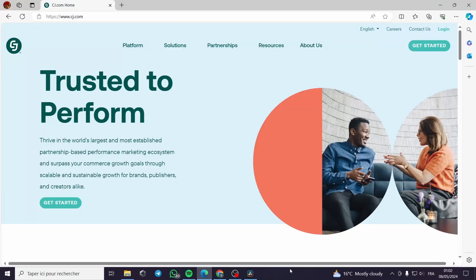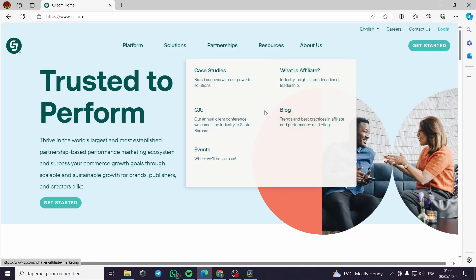How to sign up to CJ Affiliate Program tutorial. Hello guys and welcome to this new tutorial. Today I'm going to show you how you can sign up to CJ Affiliate, set up your account, and talk about some of the features that the platform has and what they will provide you with.